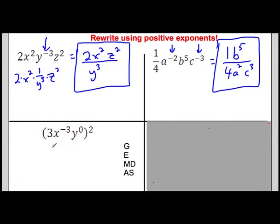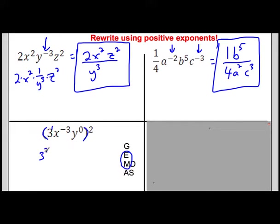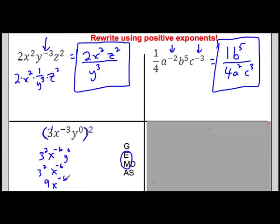Now it gets trickier — what happens when we use the power rule with grouping symbols? With a grouping symbol raised to an exponent, the exponent means multiply. So (3x to the first y to the negative 3 z to the 0) squared: 3 to the 1 times 2 is 3 squared = 9; x to the 1 times 2 is x squared... wait, x to the negative 3 times 2 is x to the negative 6; y to the 0 is just 1. So we get 9 over x to the 6 after moving the negative exponent to the bottom.